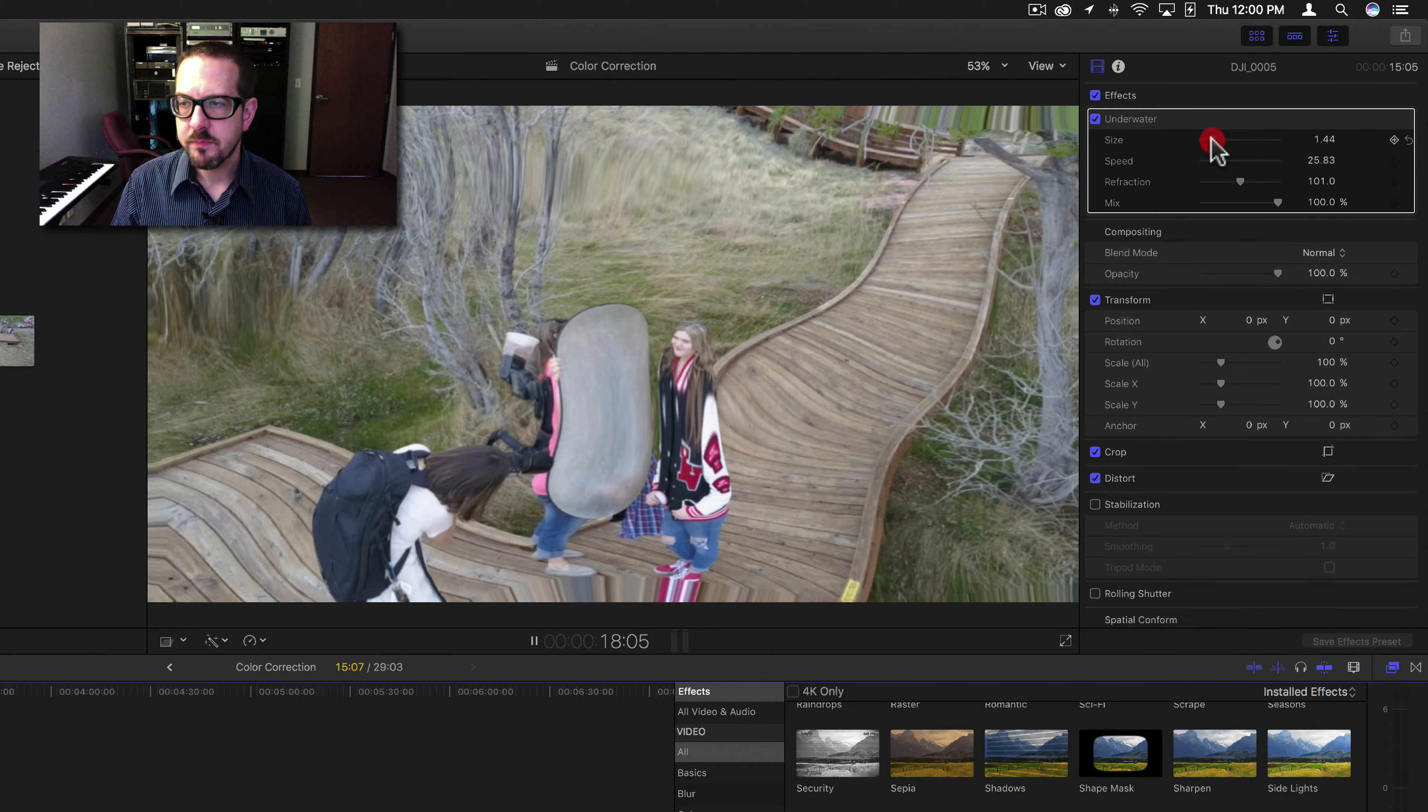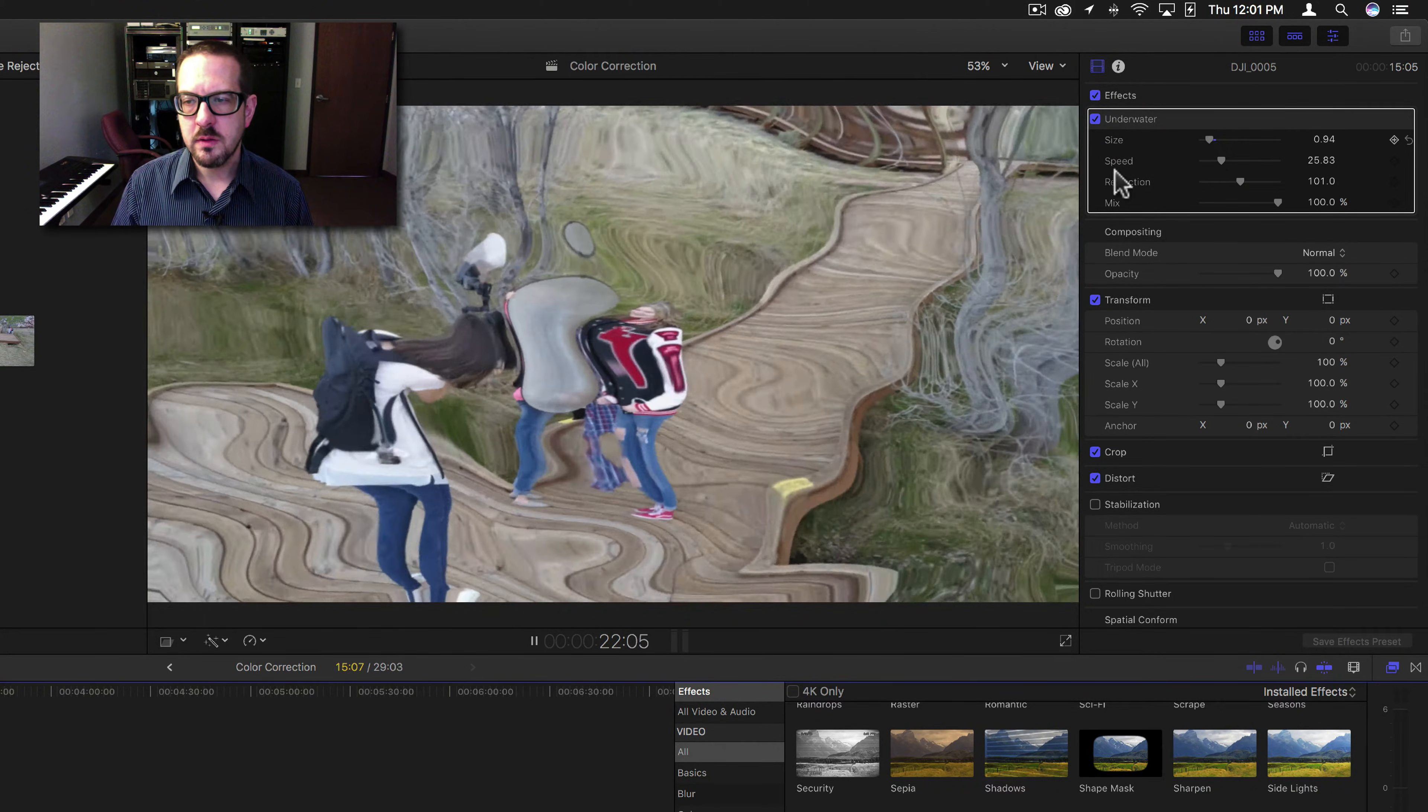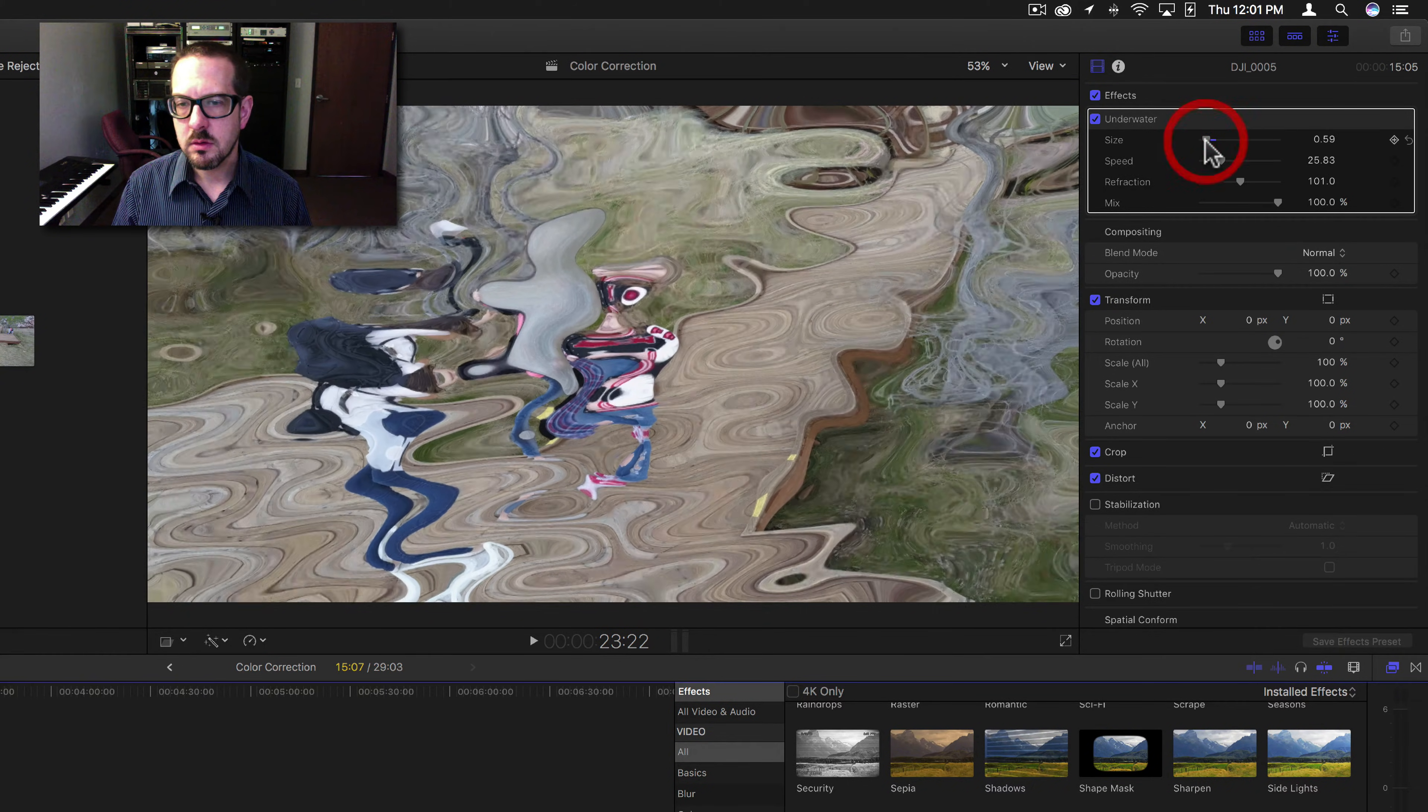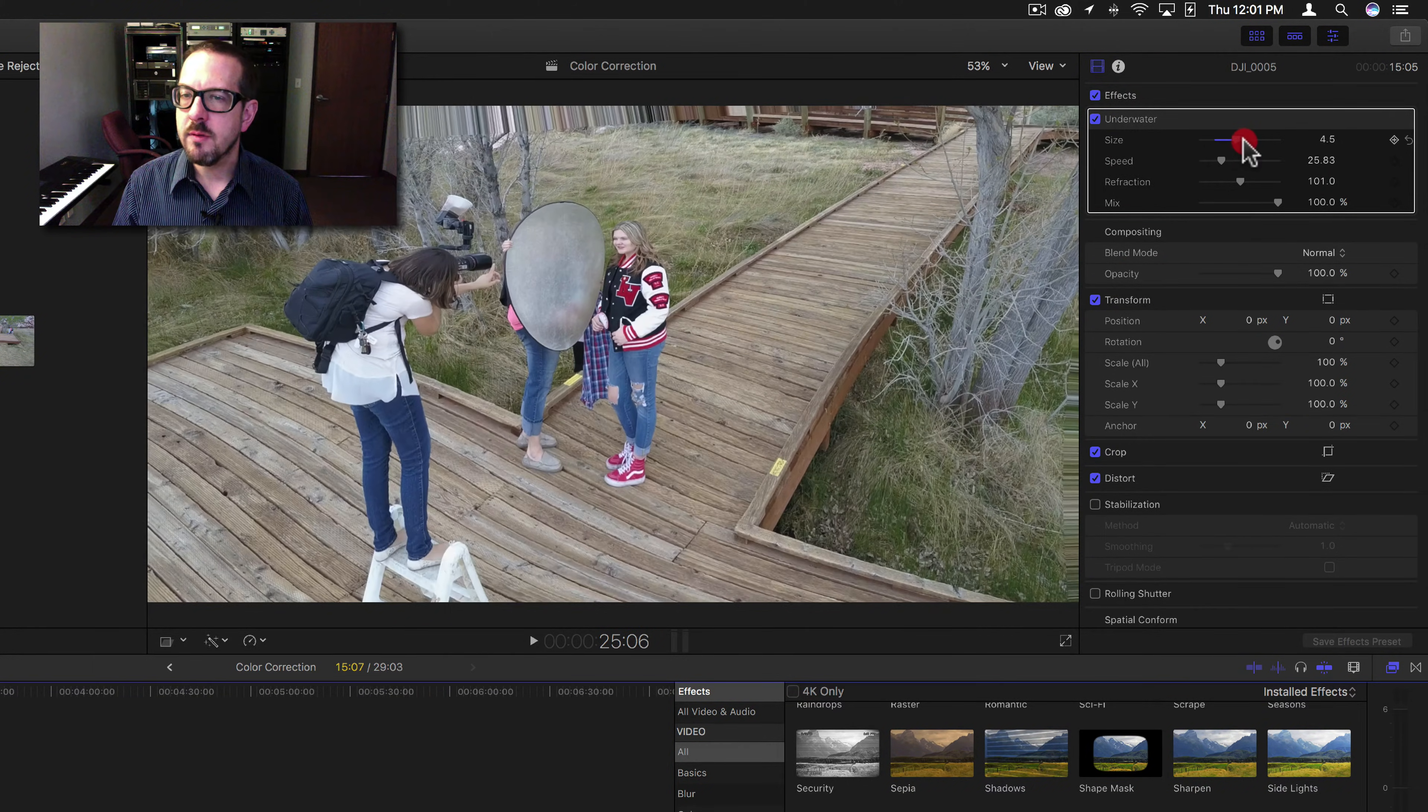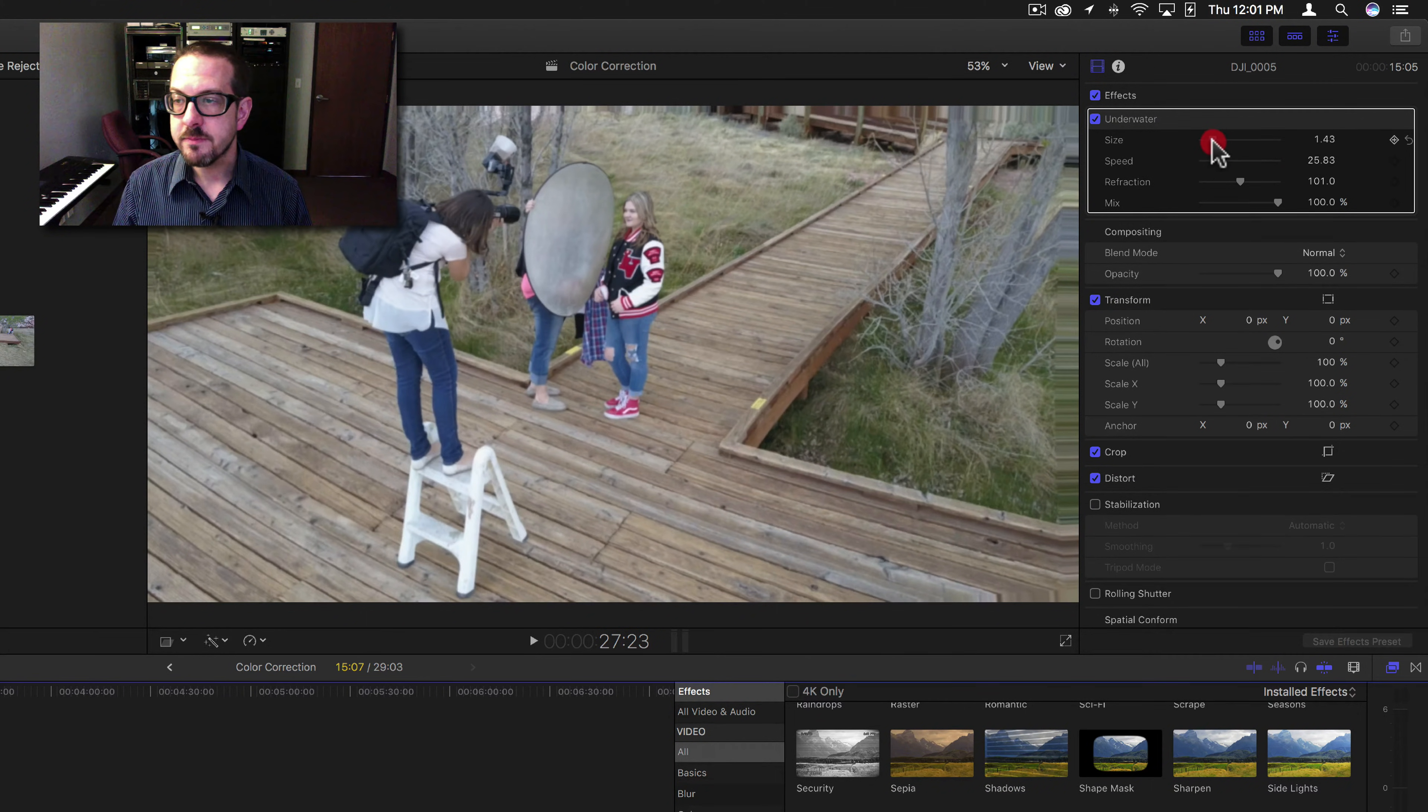If you go small, you'll see how the waves get really small. And then you can go very large, and the waves obviously get larger.